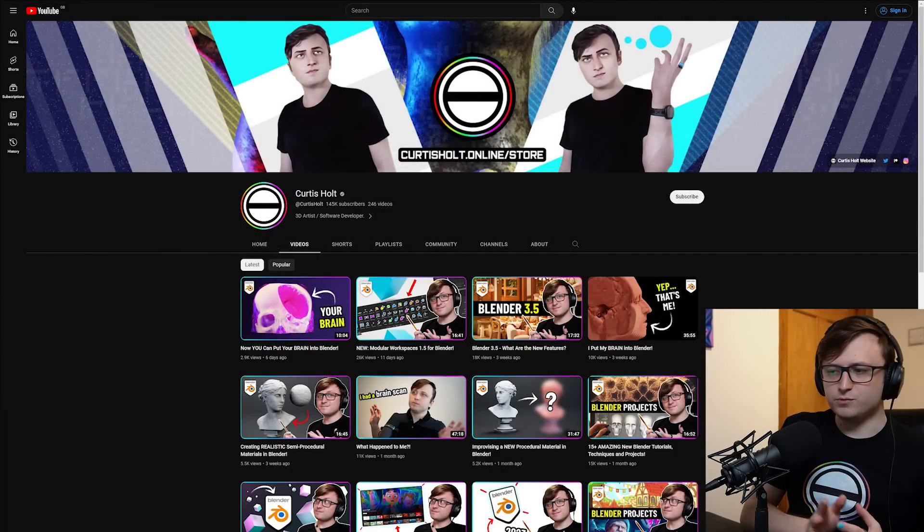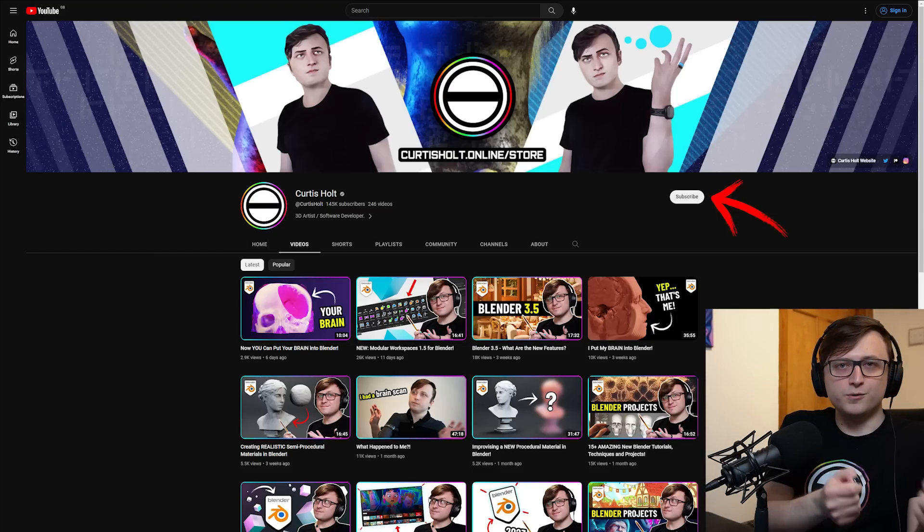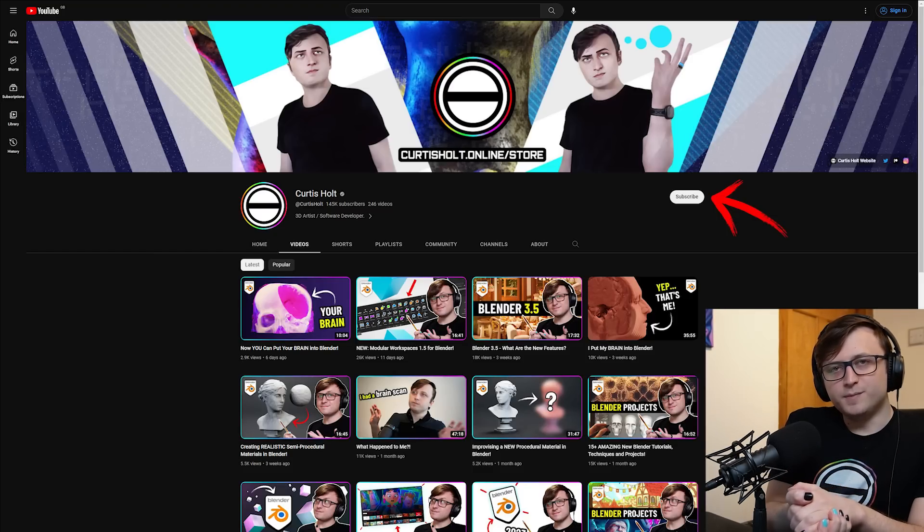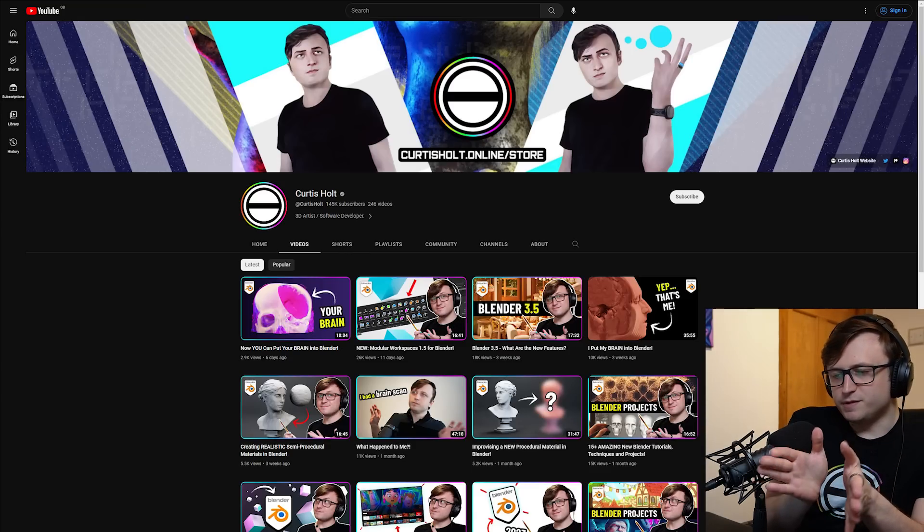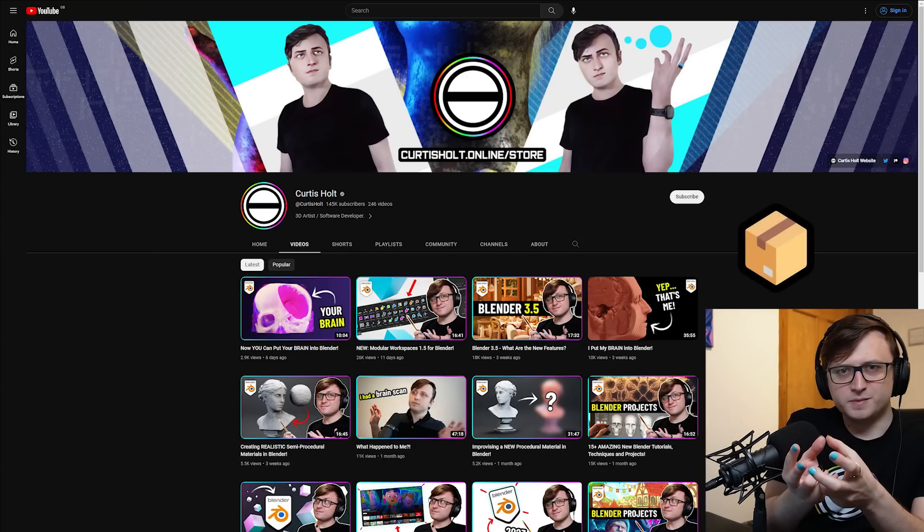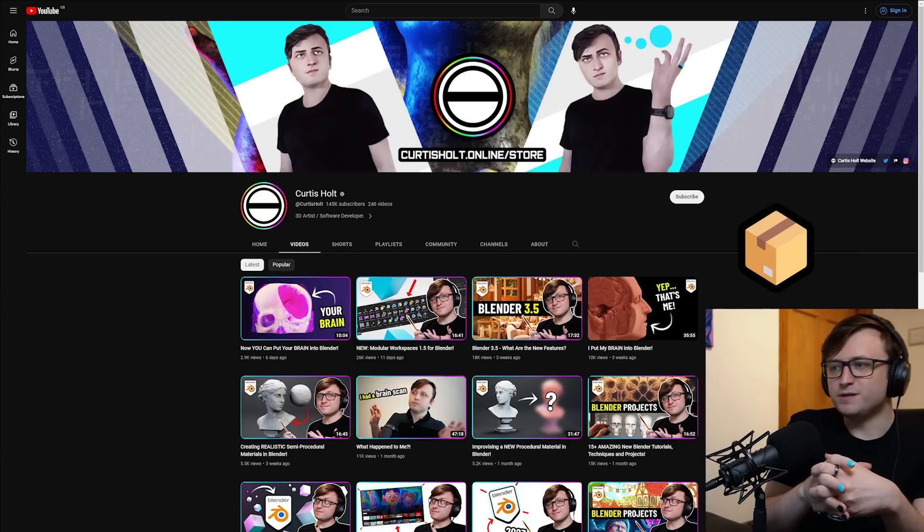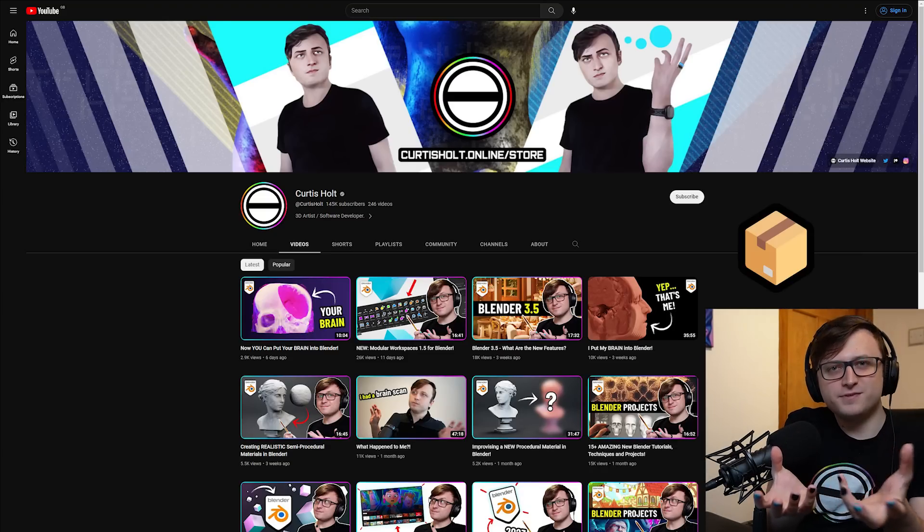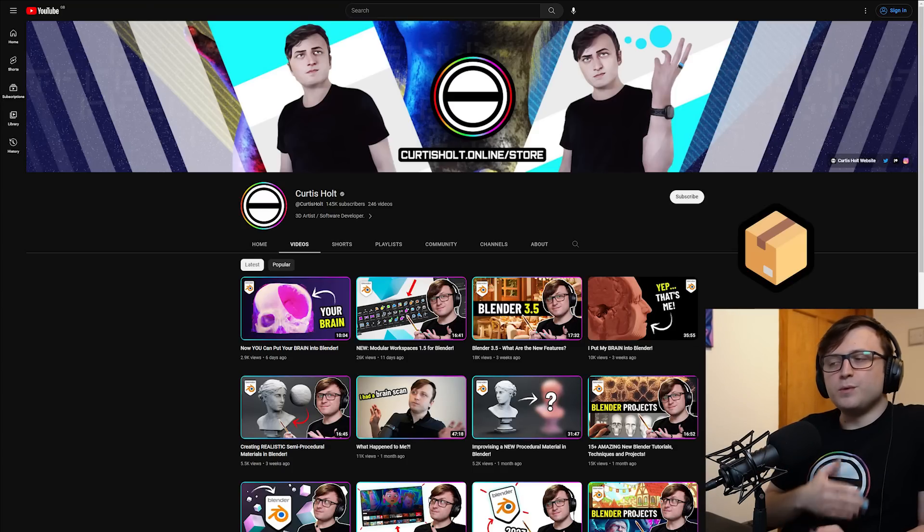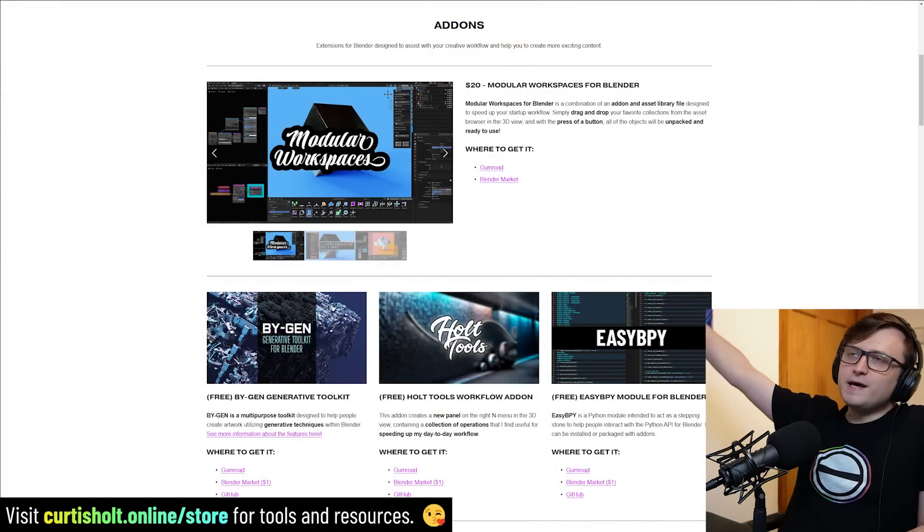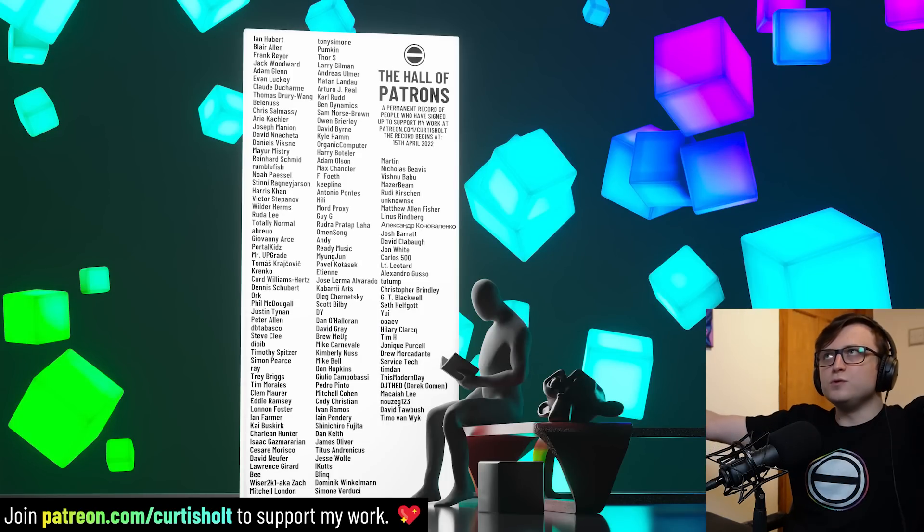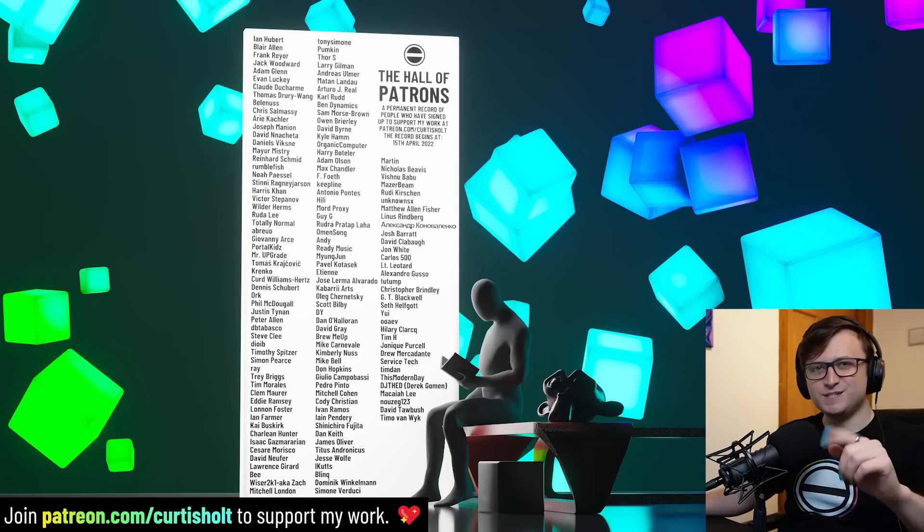If you made it this far through the video then hopefully you found something interesting, there was a lot of really cool stuff in here, lots of resources. Consider subscribing because the more people subscribe on these videos the more I'll know to keep doing them in the future. Also consider putting a comment on the video and if you include a specific emoji I'll know you made it this far. Put the box or the package emoji in the comments and write a little note, maybe what was your favorite resource or what have you been working on recently. Massive thank you to the patrons at patreon.com/curtisholt. Thank you very much everyone, have a fantastic day and I will see you next time.